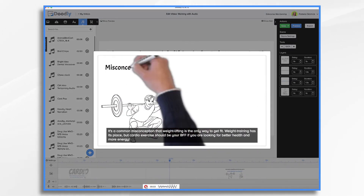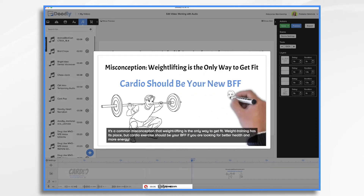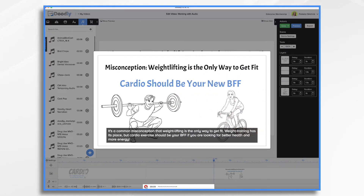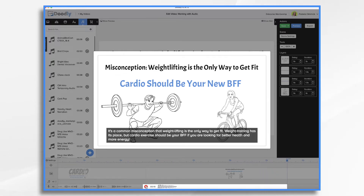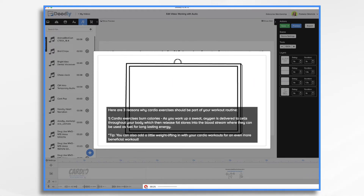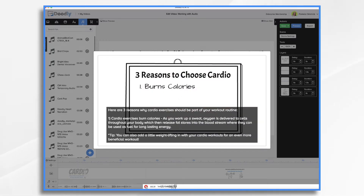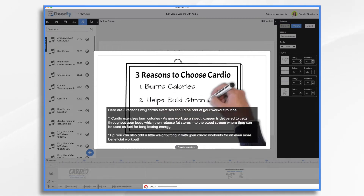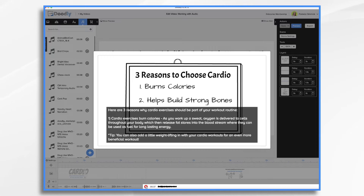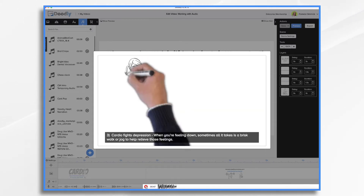It's a common misconception that weightlifting is the only way to get fit. Weight training has its place but cardio exercise should be your BFF if you are looking for better health and more energy. I'm just going to go ahead and continue here and go on to the next scene because I can, and then I'm going to edit out this part where I'm talking to you. Here are three reasons why cardio exercise should be part of your workout routine. One, cardio exercises burn calories. As you work up a sweat, oxygen is delivered to cells throughout your body which then release fat stores into the bloodstream where they can be used as fuel for long-lasting energy. You can also add a little weight lifting if you'd like.